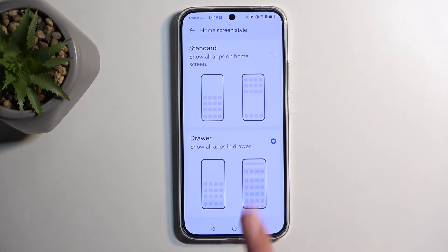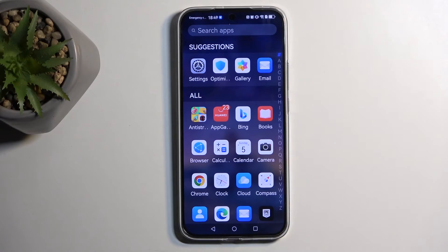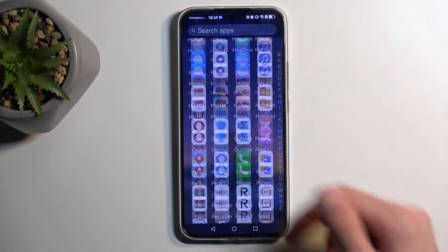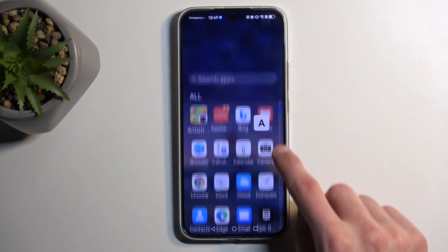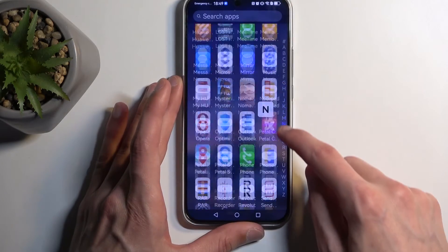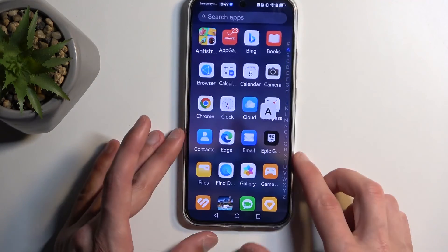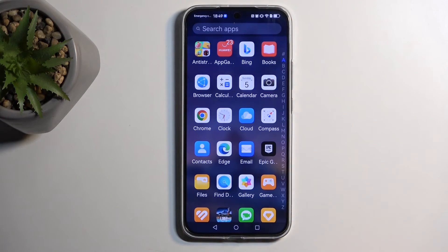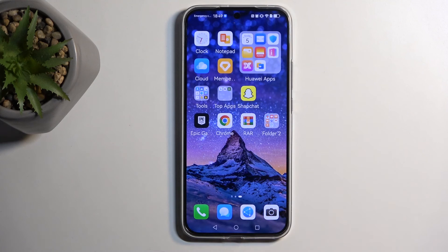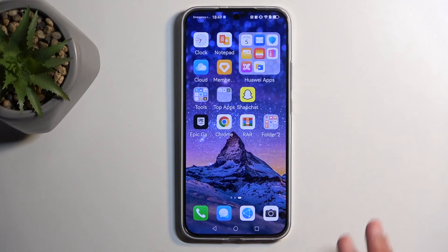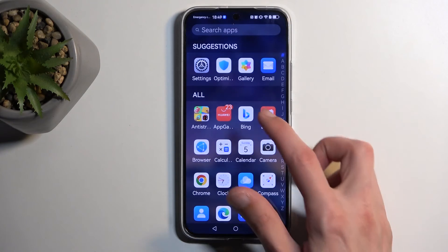Drawer mode is not enabled by default, so I do want to point that out. What it allows you to do is just swipe up and have all the applications in an app tray with an alphabet so you can quickly find a specific application. It also makes the pages a little bit cleaner — normally you would have all the applications spread across a bunch of different pages, similar to an iPhone. I personally prefer the app drawer, that's why I'm showcasing this.